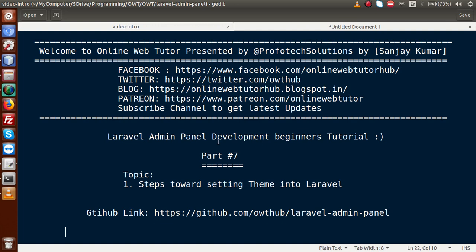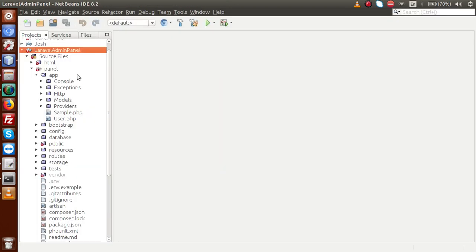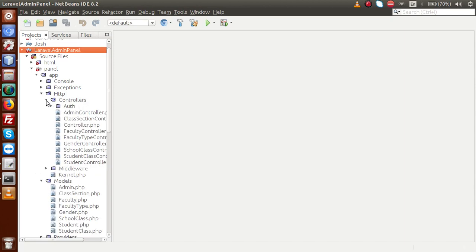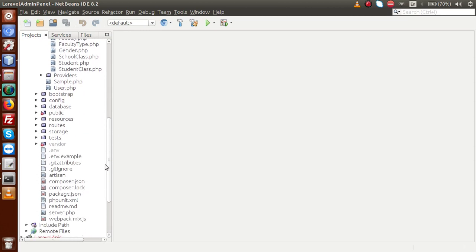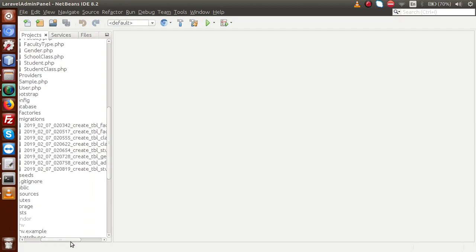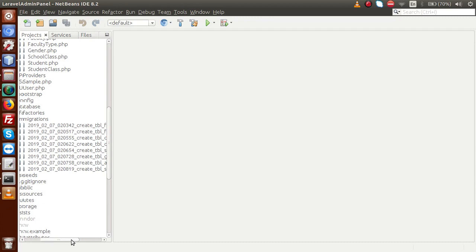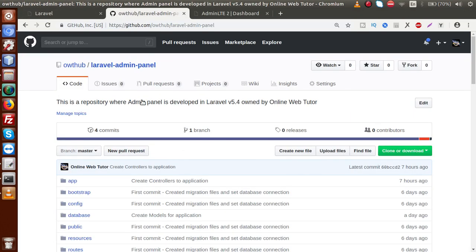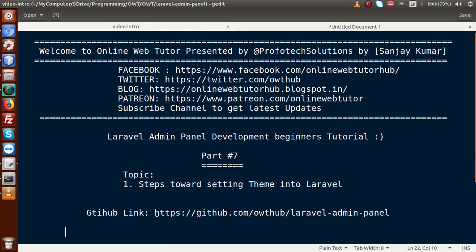So far, we have made our controllers, models, as well as the migrations. Inside this editor, inside the models folder, we have created all the models inside a custom folder. Inside HTTP controllers, these are the controllers we have created. Inside the database folder, inside migrations, these are the migration files we have created. All these codes — our application folder — have been committed to our GitHub repository, and the link is here.